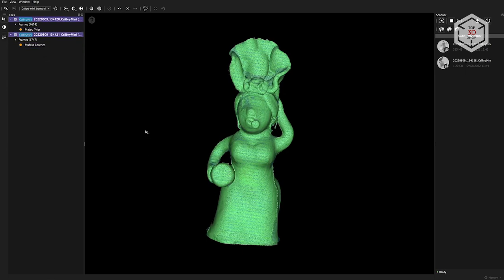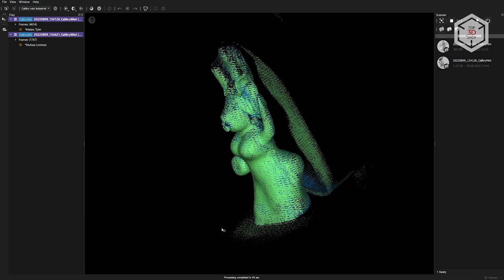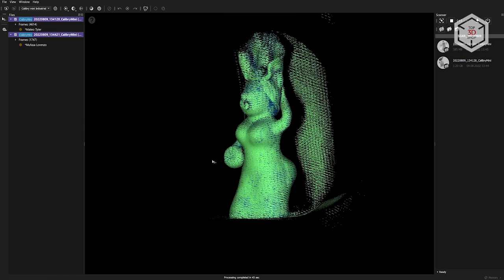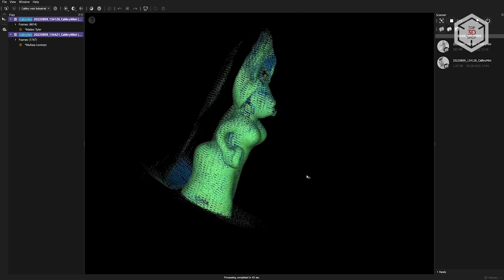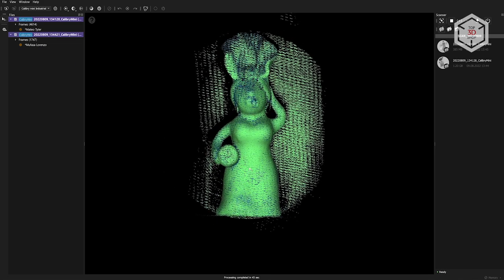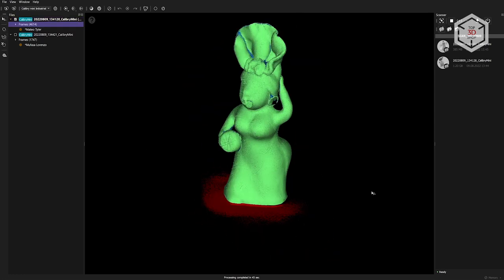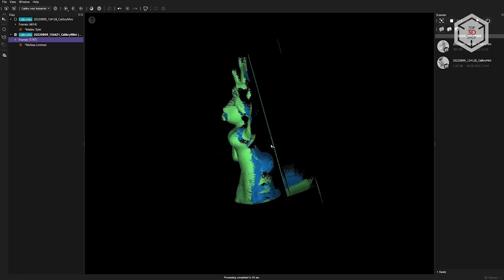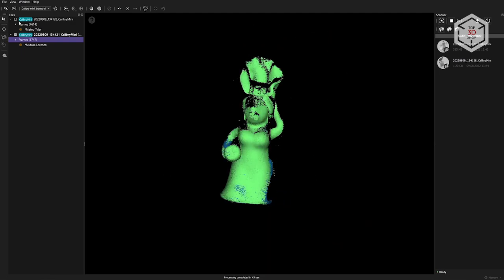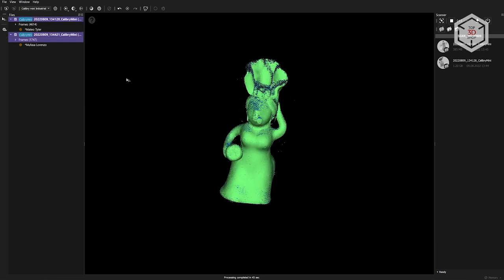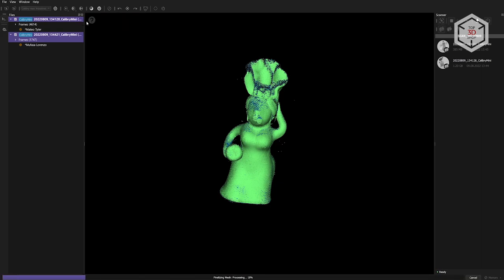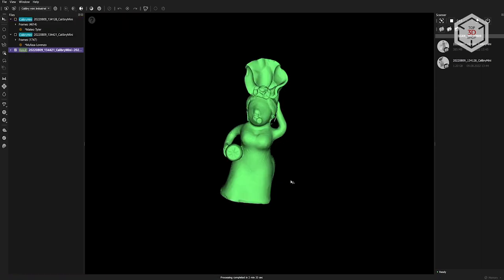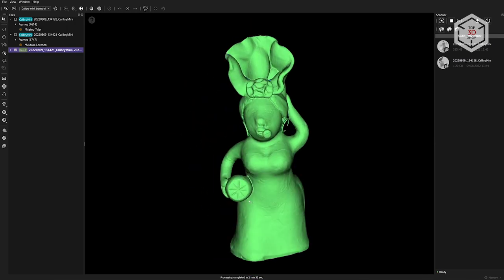The next step is the so-called multiple registration and finalization. The main difference is that in this case, individual frames from both scans will be aligned based on the points selected earlier. Click the button next to the pre-registration button and start the multiple registration. The two resulting scans already look much more uniform. Although we removed the extra parts from the finalized models, they are still present in the point clouds. These extra points contribute to better alignment during the multiple registration process, but now they can be removed. The procedure is similar to what we've done before and we change the resolution to the desired value. Now, let's launch the multiple finalization.